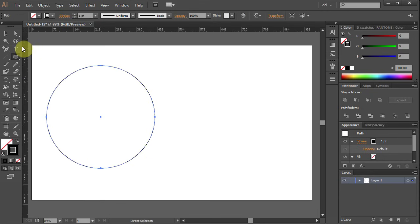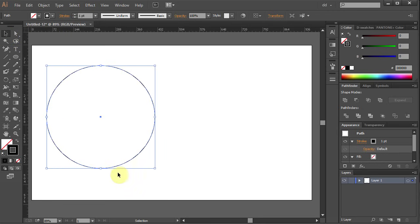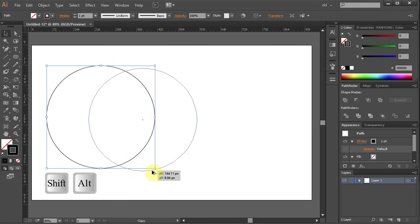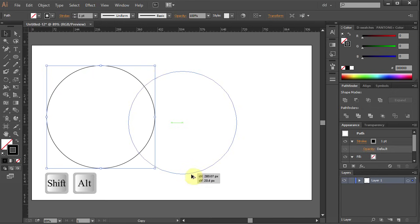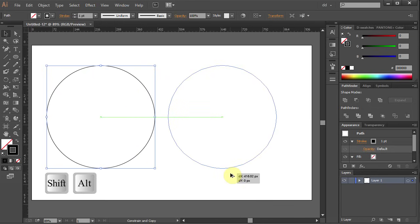Select the circle with the Selection tool. Holding the Alt-Shift key on your keyboard, copy the circle.